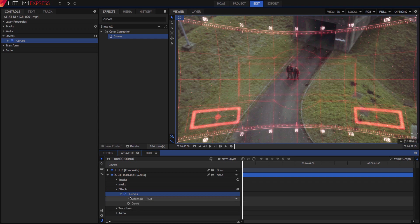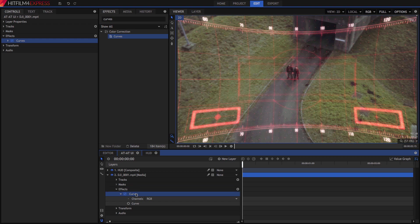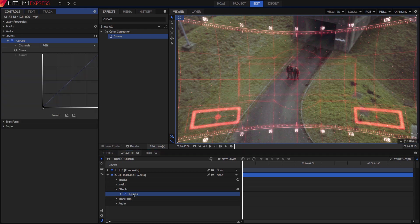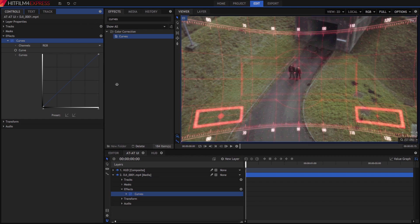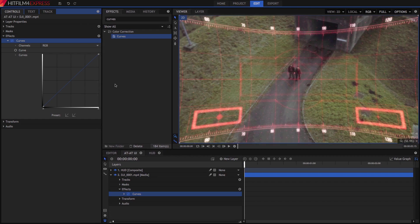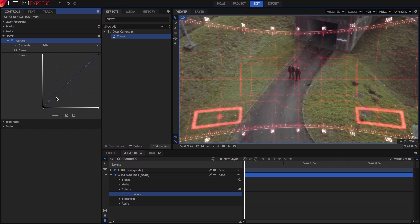Most effects have the same controls on the timeline as they do in the controls panel, but some effects, like Curves, have a much richer interface in the controls panel. Double-click the effect to open it in the controls panel, and you will see the Curves interface. We can drag this line to add curves to it, which will affect the contrast of the image in various ways.